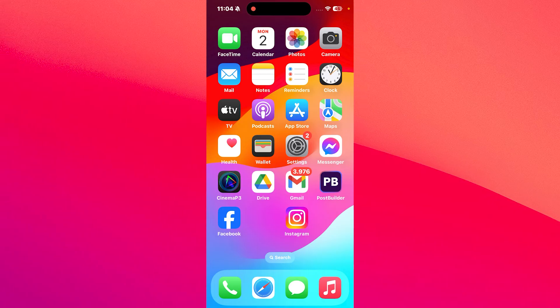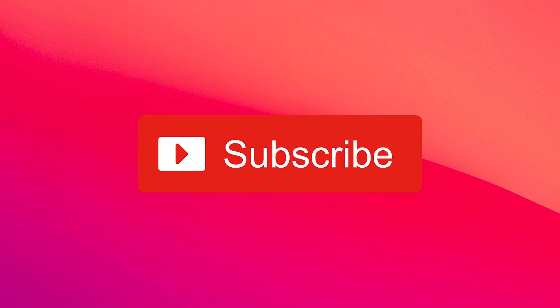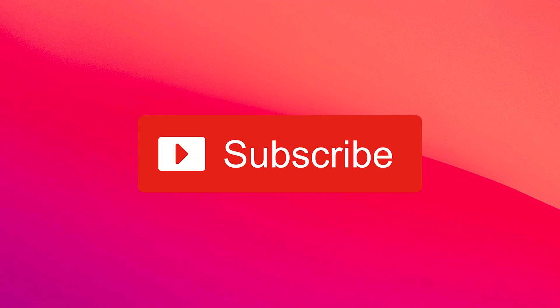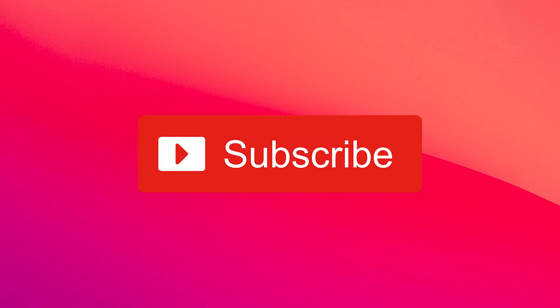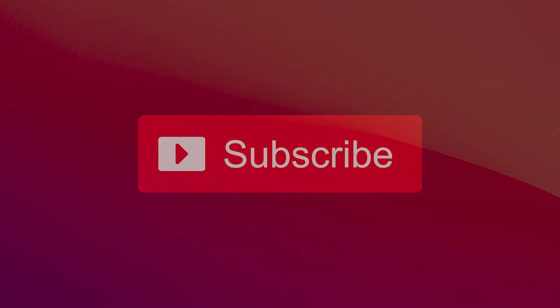I hope this video helped you, and if it did, make sure to hit the like button and subscribe to our channel for more quality content. Thanks for watching.